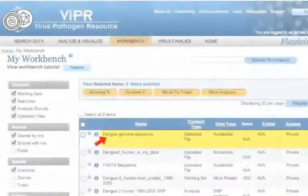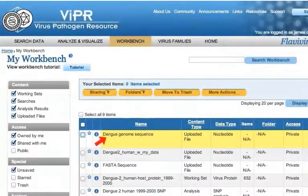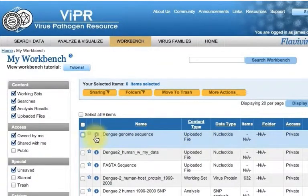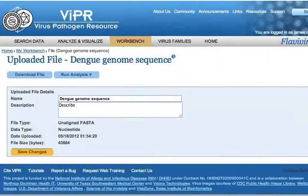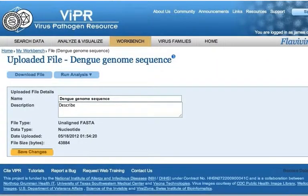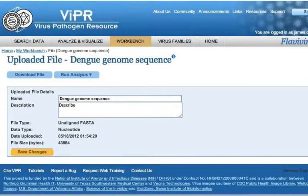The uploaded file is now listed in the Workbench table. Click the blue eye icon to load the file page. Now you can run the analysis on the file by clicking on an analysis option.